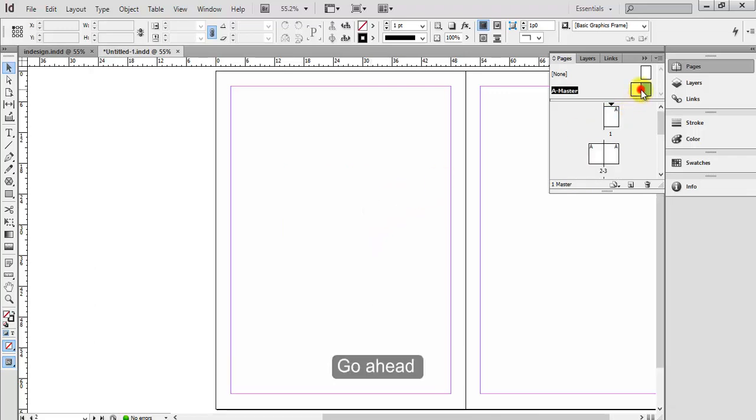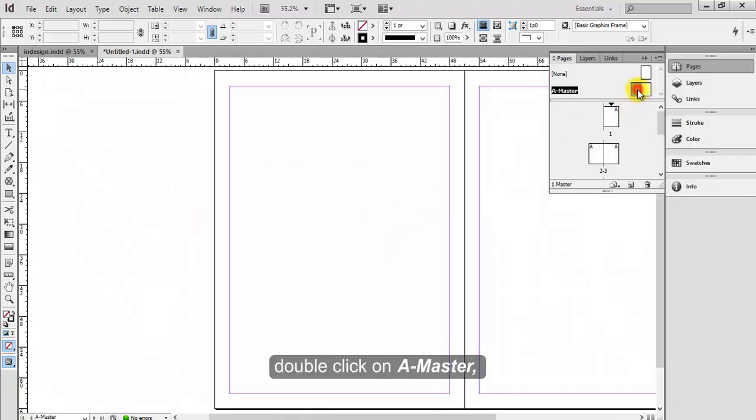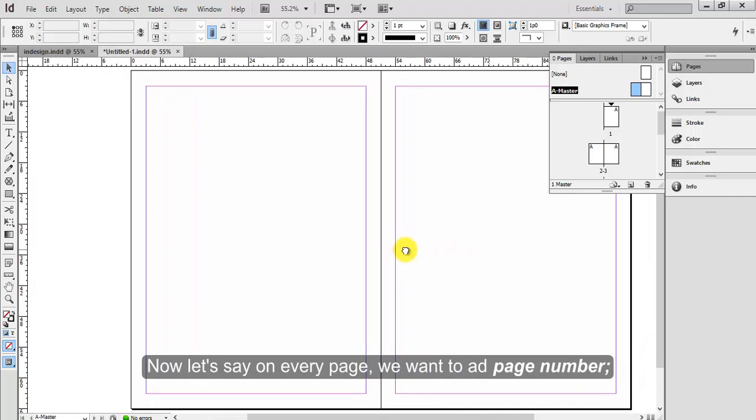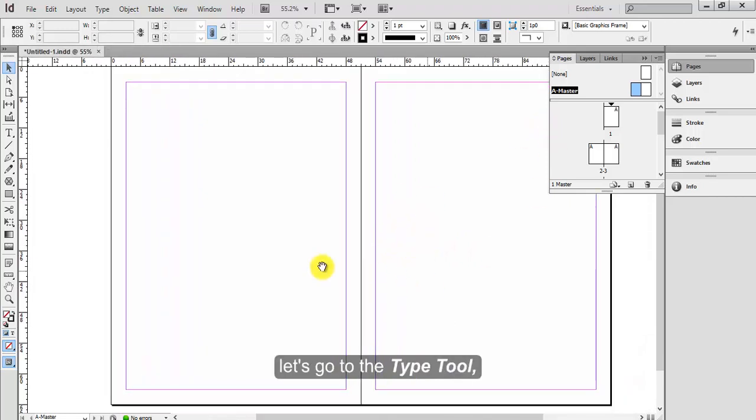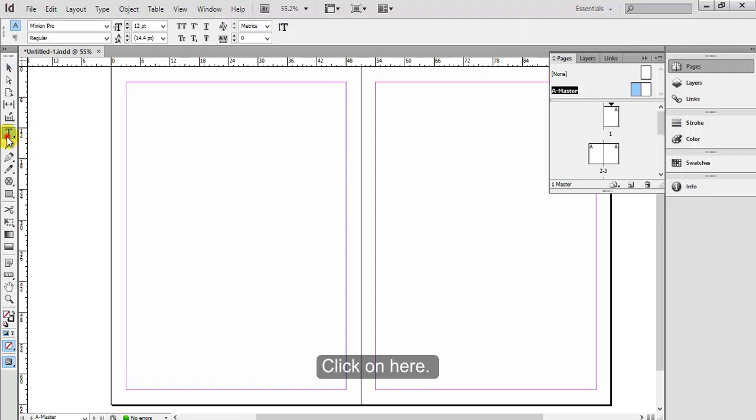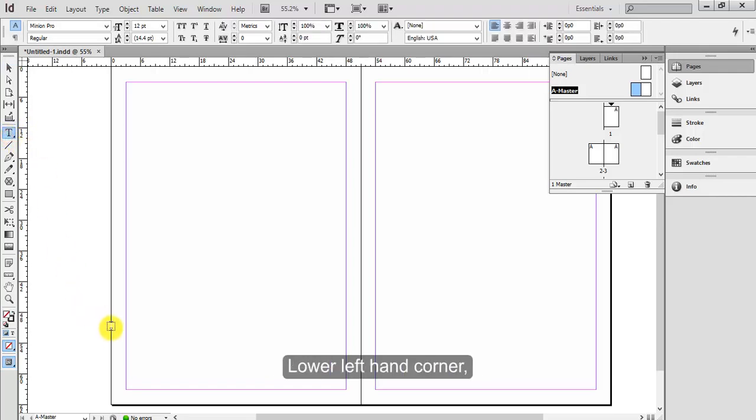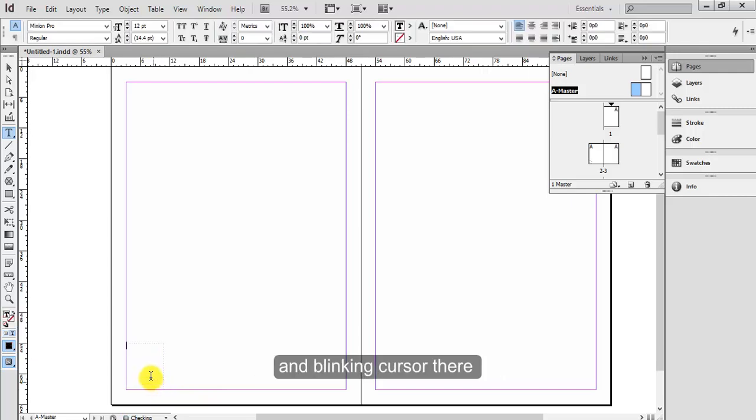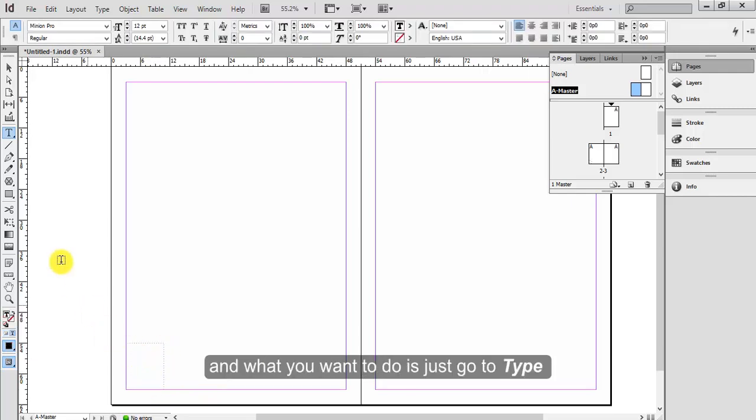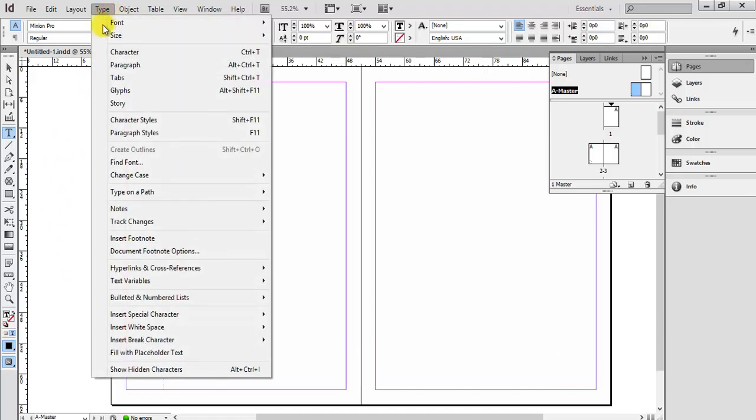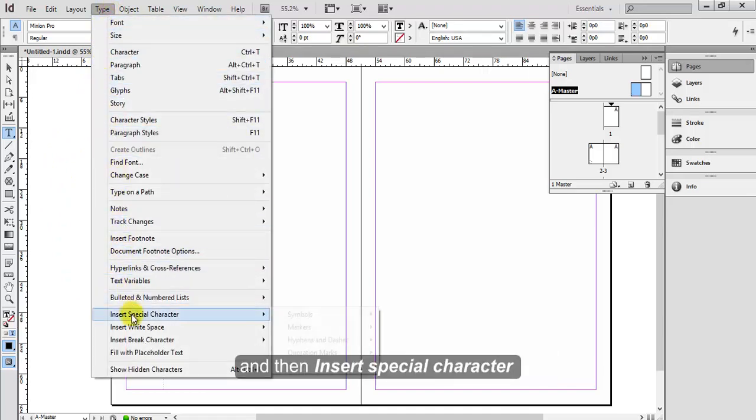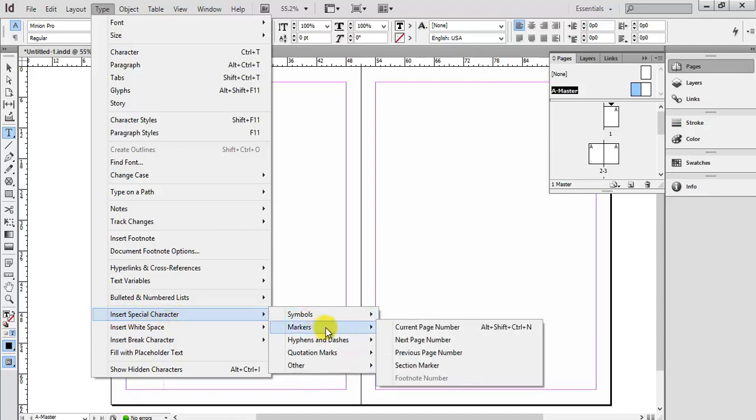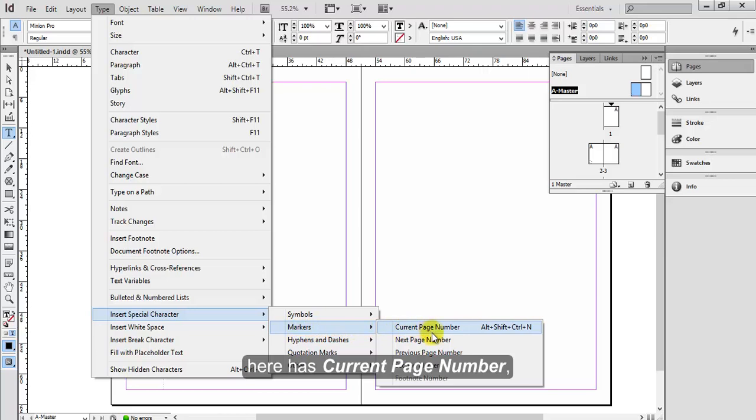Go ahead and double click on A master. Now let's say on every page we want to add a page number. Let's go to the type tool, click on here lower left hand corner, click and drag a text box here, and with the blinking cursor there, what you want to do is just go to Type and then Insert Special Character and then Marker. Here it has current page number, next page number, previous page number.